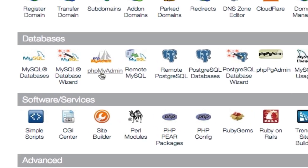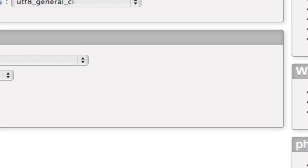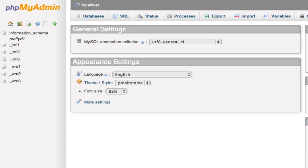you're going to come down here to the phpMyAdmin. You'll click that to log in. It'll ask you for your password again, and then you're going to land at a page like this.